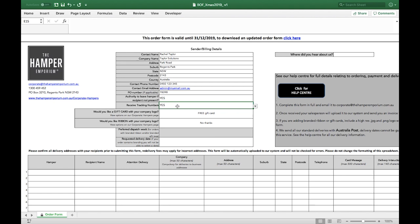If you would like to receive emails to track your orders, select Yes here and you will receive an email for each delivery address.